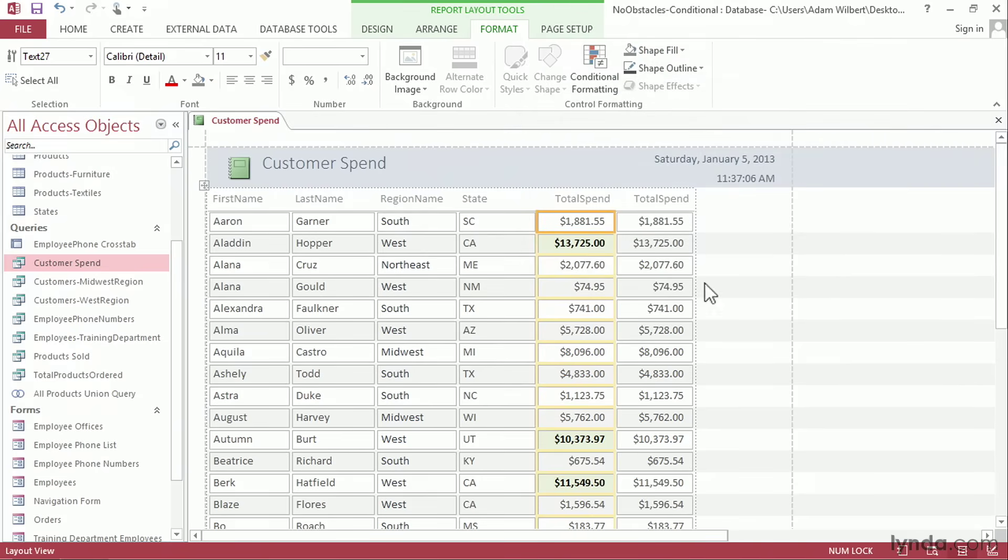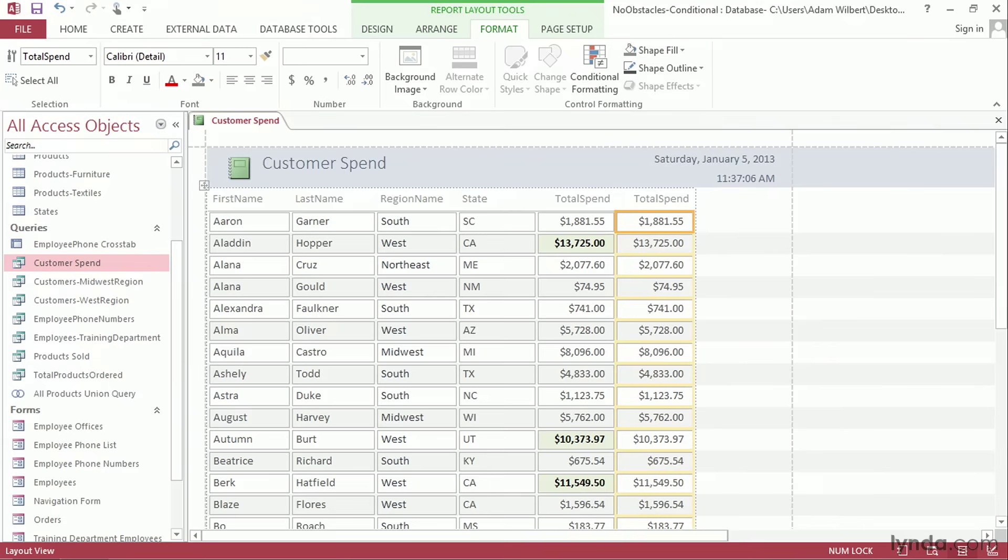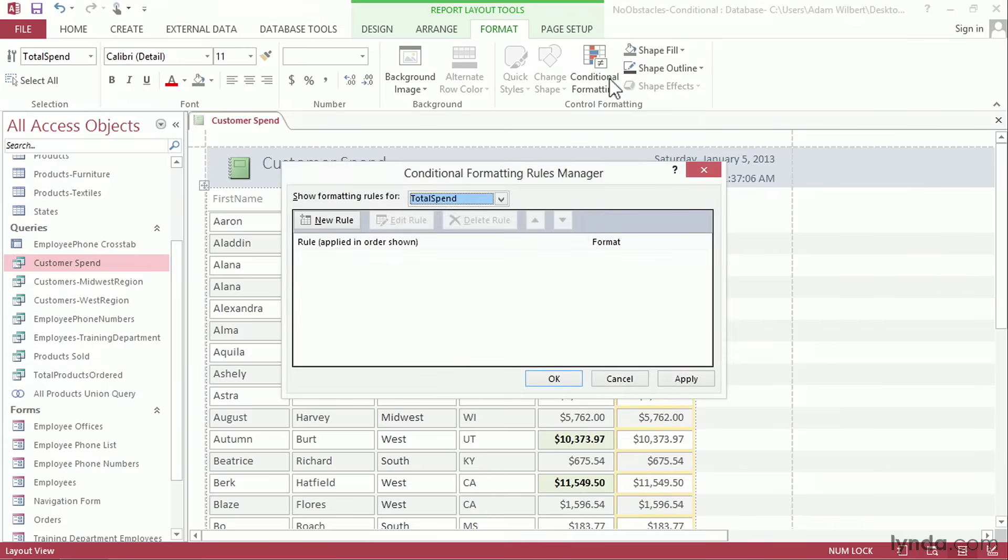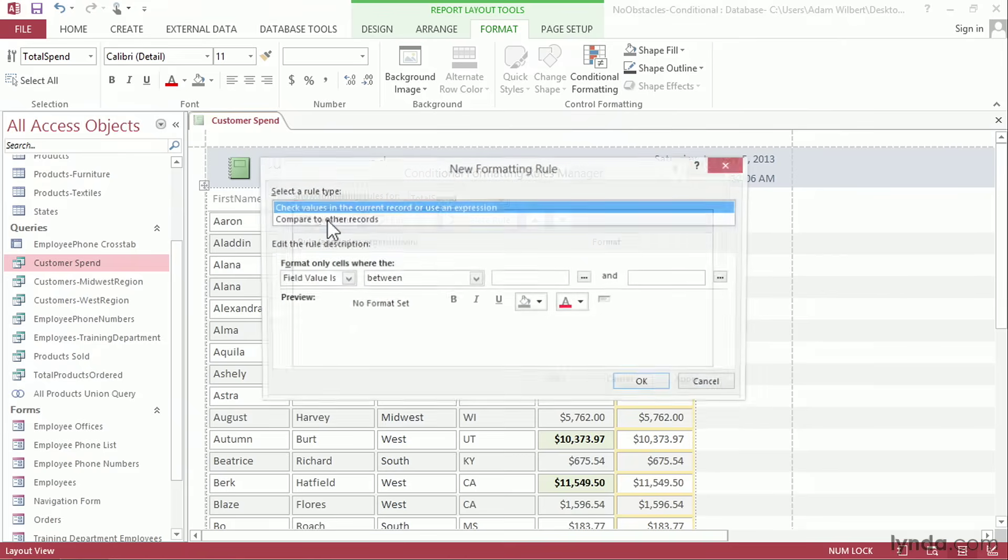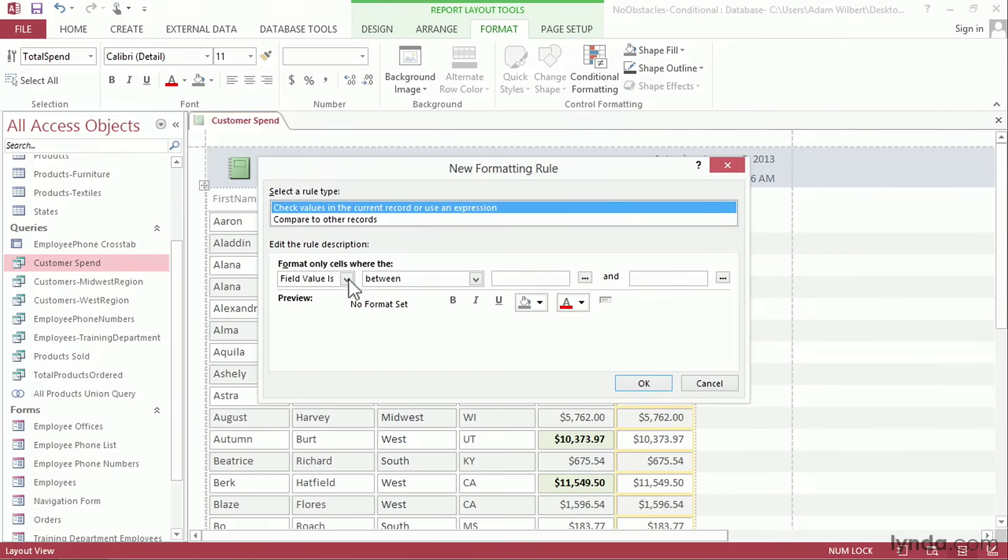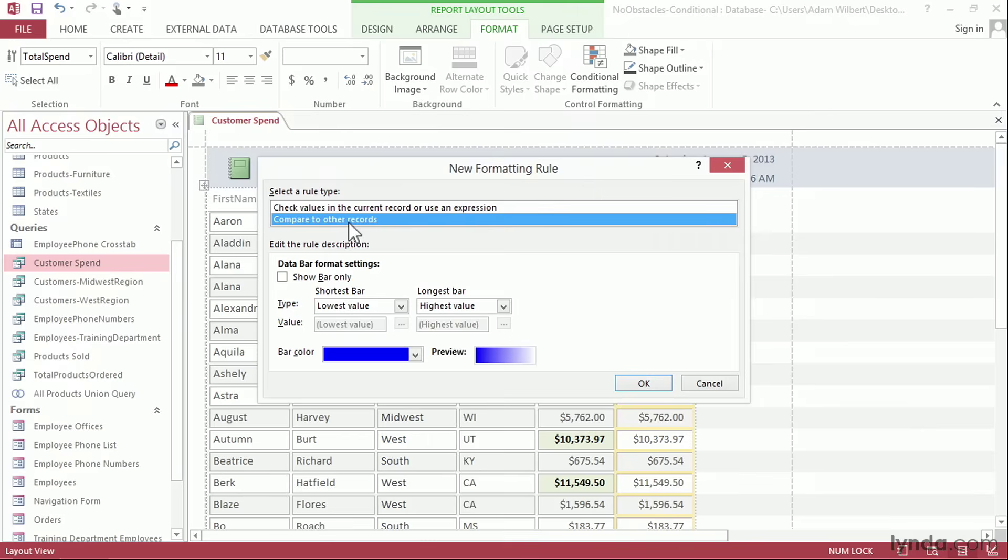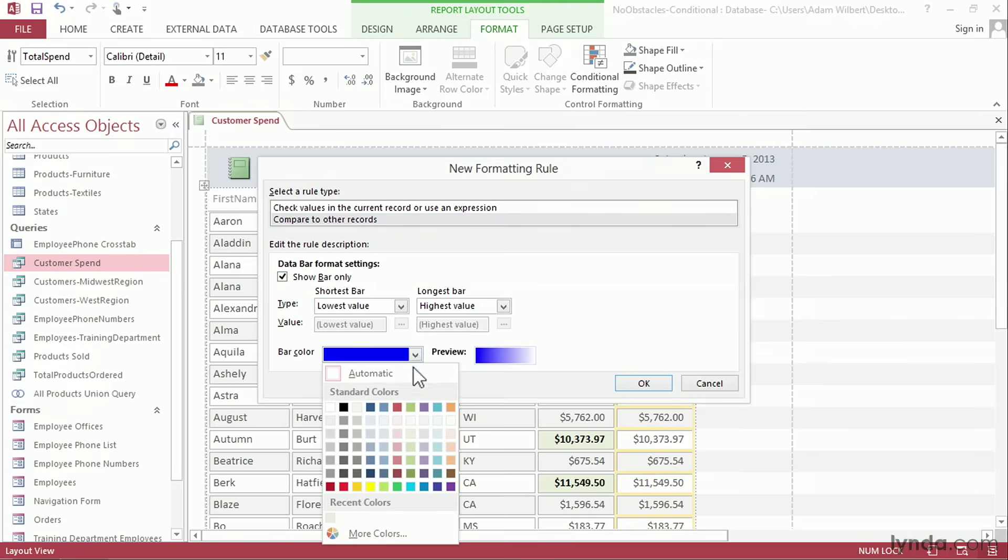Now let's create a second conditional format for the second column. I'll click over here in this total spend value, go up to conditional formatting and I'll say new rule. This time I'm going to choose compare to other records. This will create a data bar whose width is determined by their overall spend. I'm going to choose show bar only. That'll remove the number from this field. I can choose a bar color down here. I'm going to choose this dark green color here.